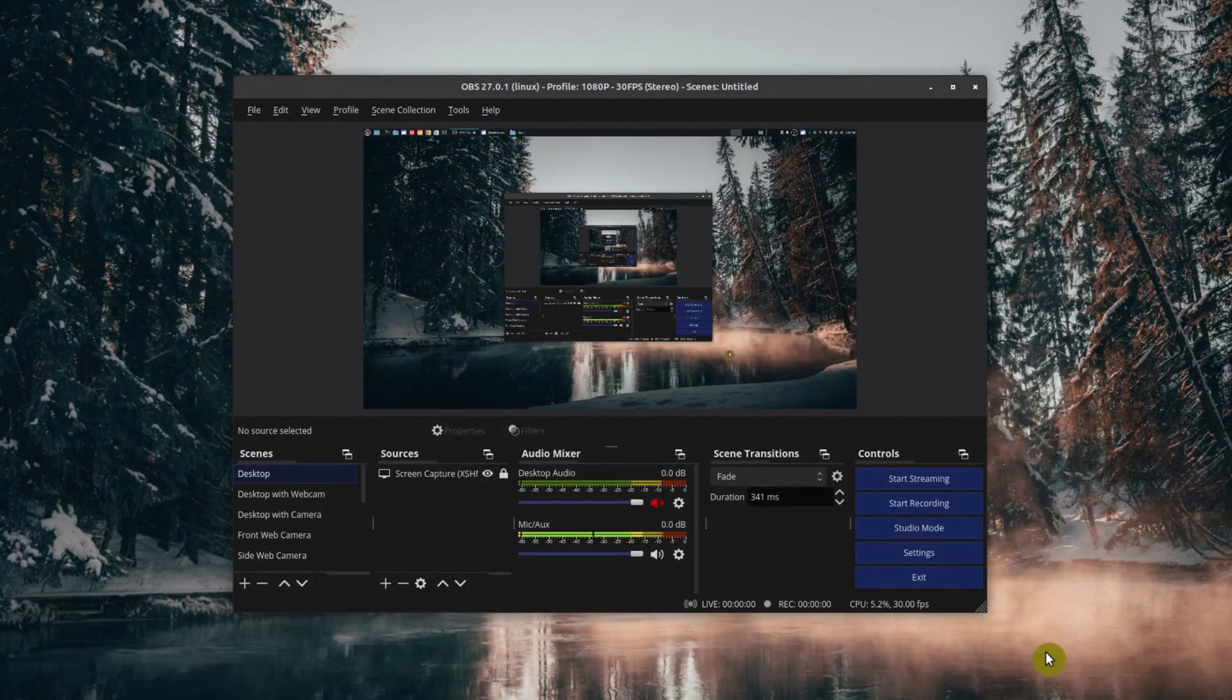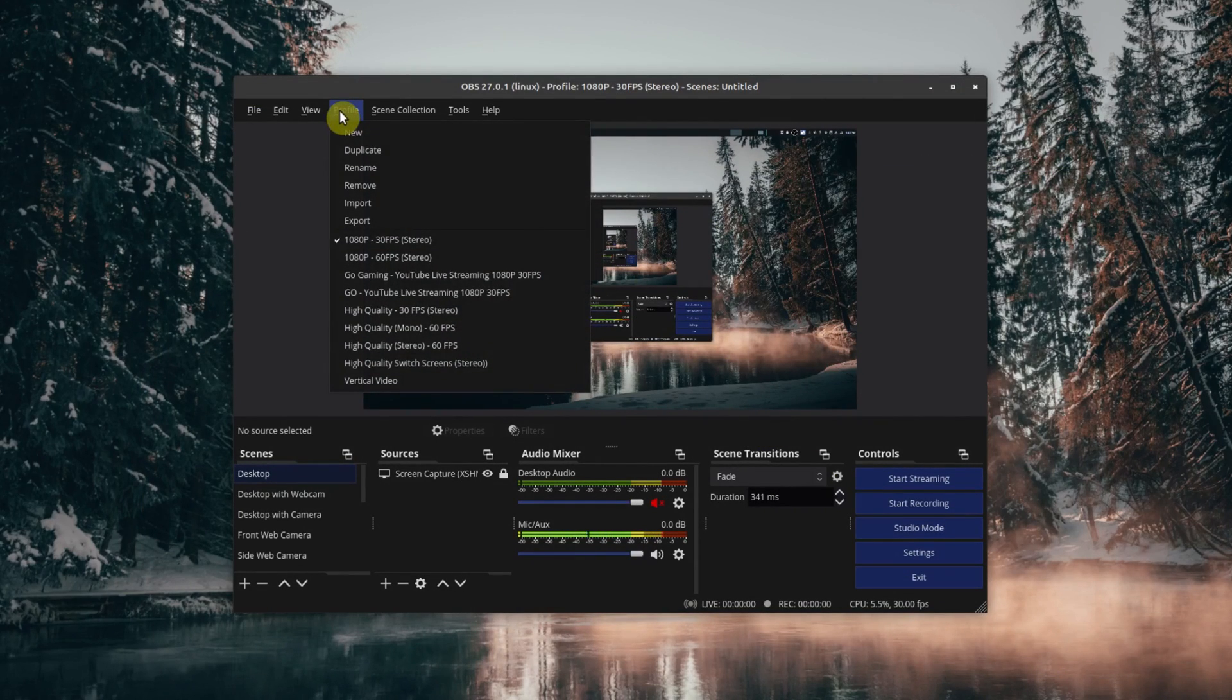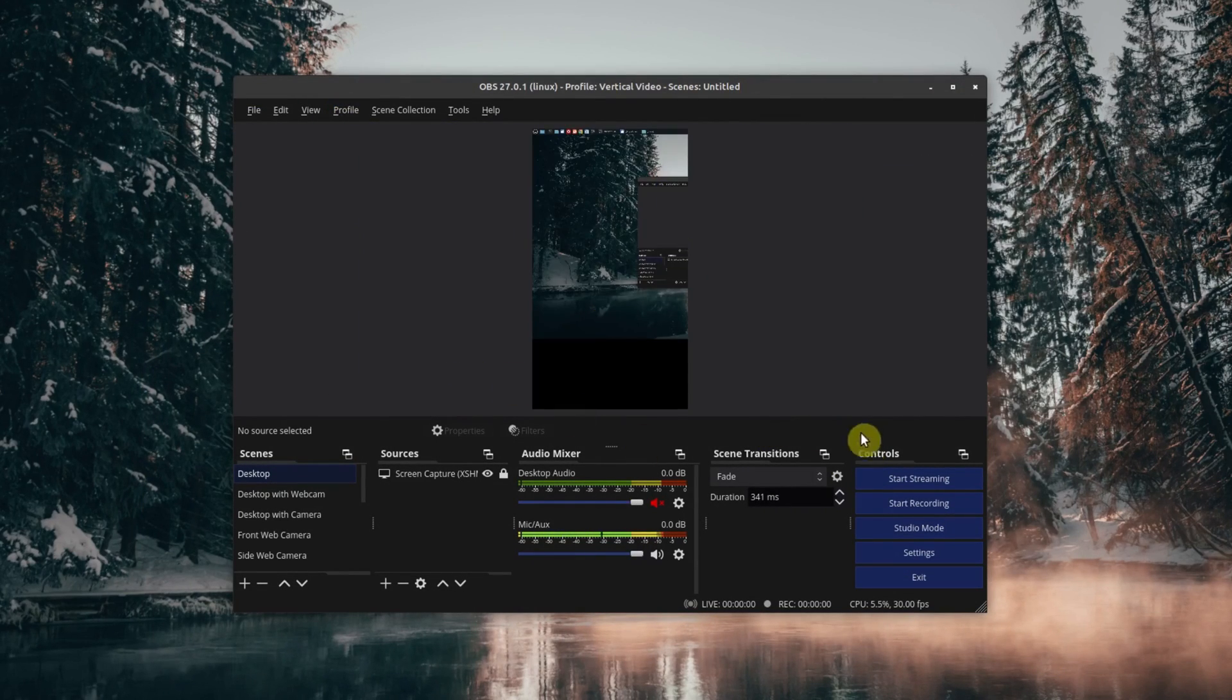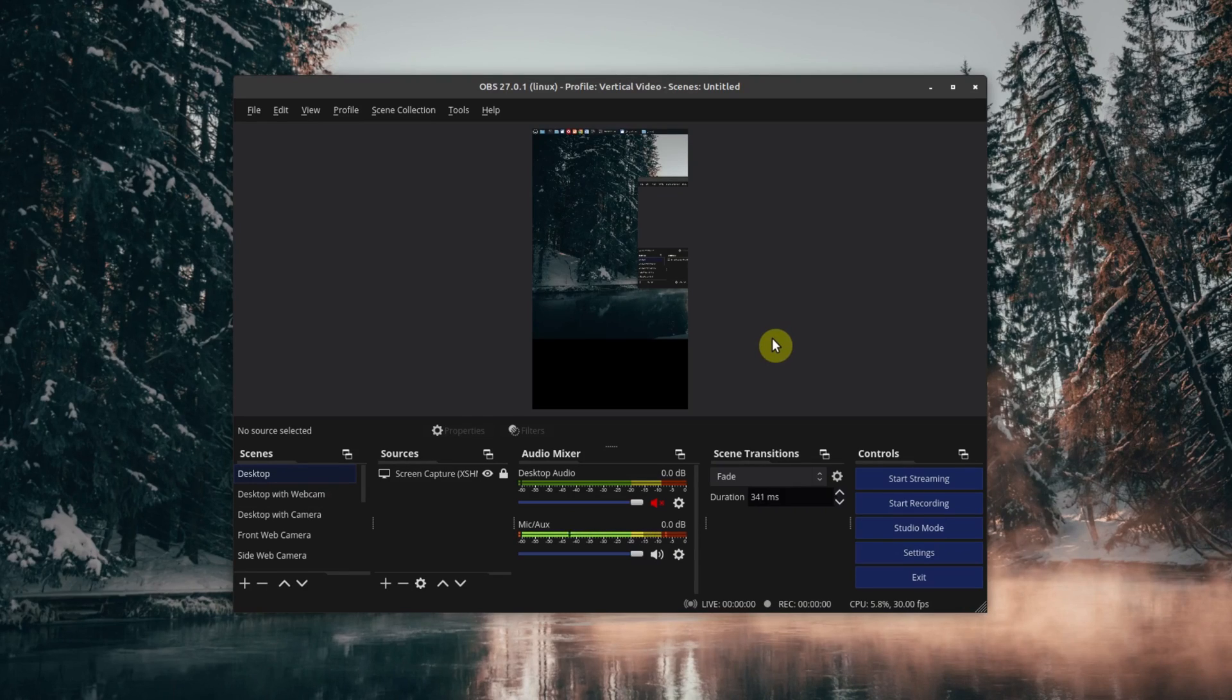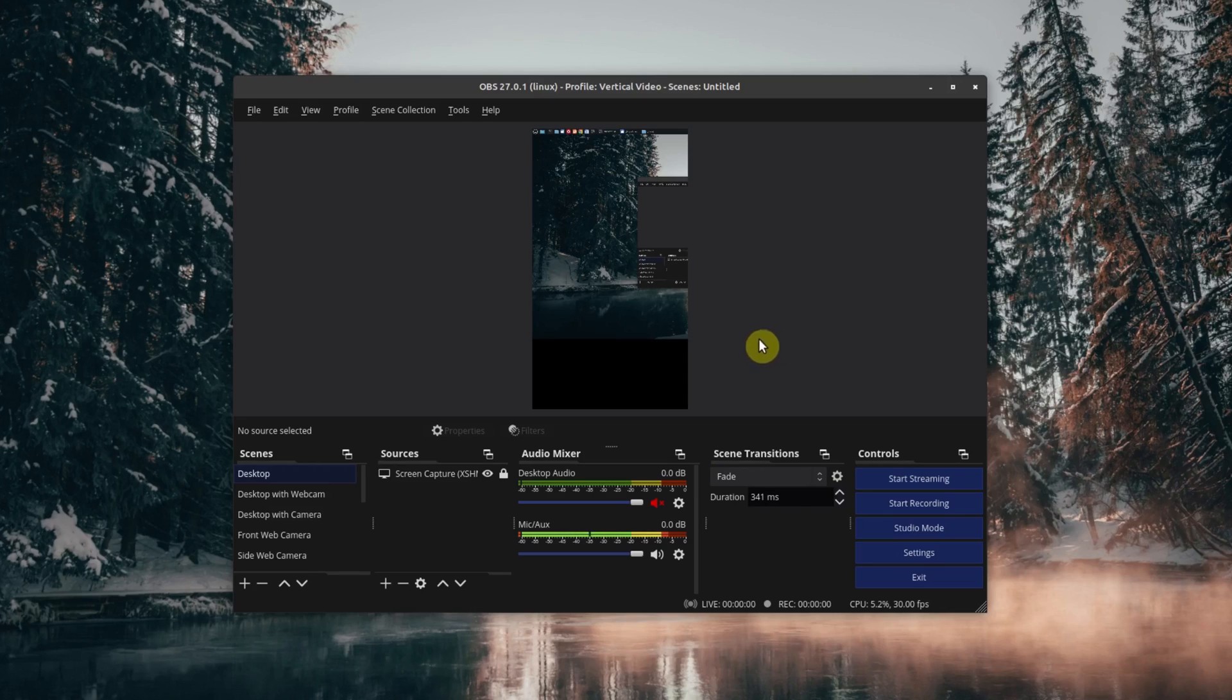Here's Vertical Video, and you've just backed up and restored your OBS profile. That's all it takes to do this. It's really super simple.